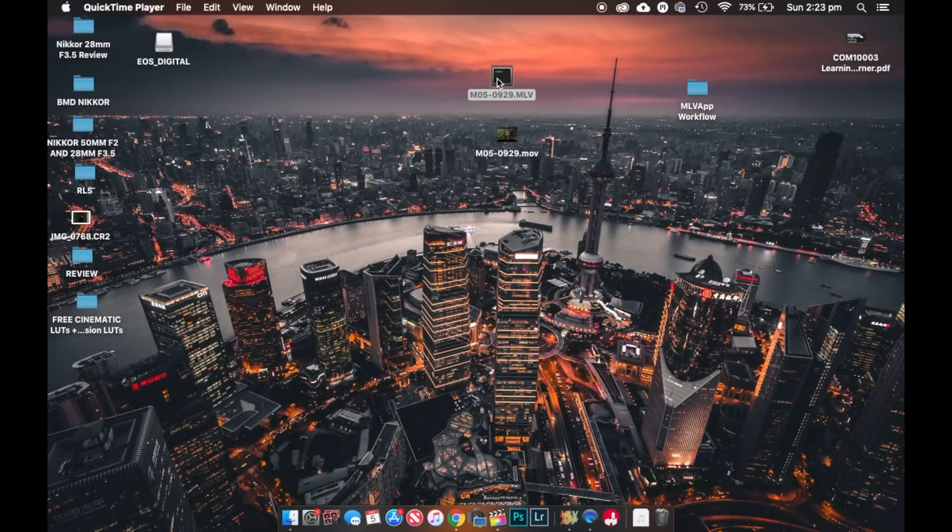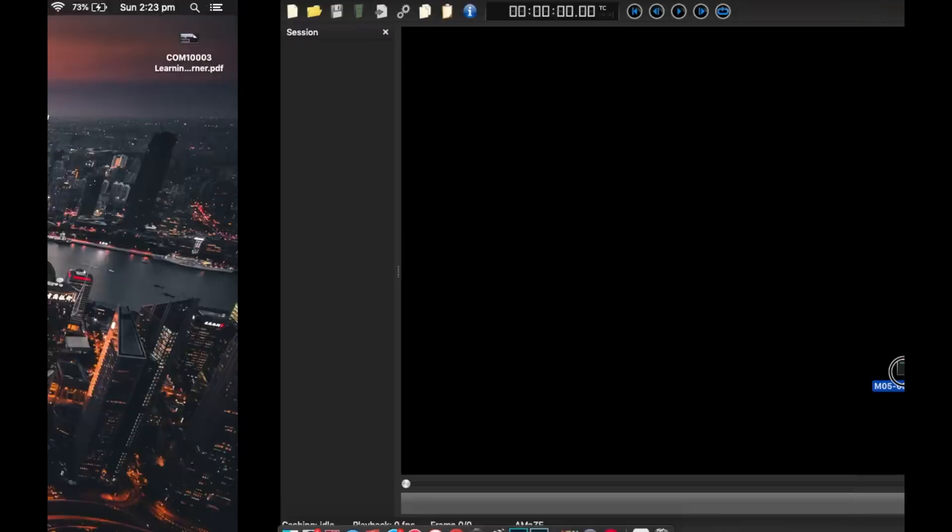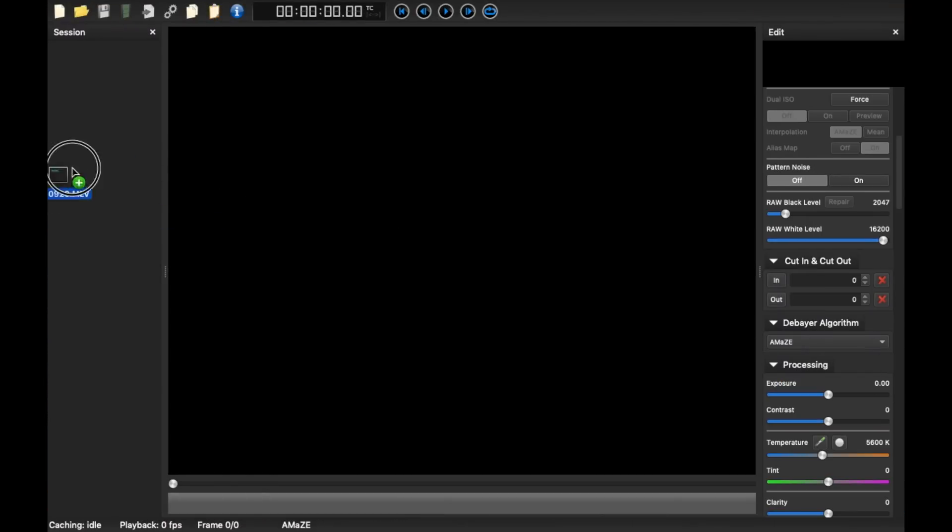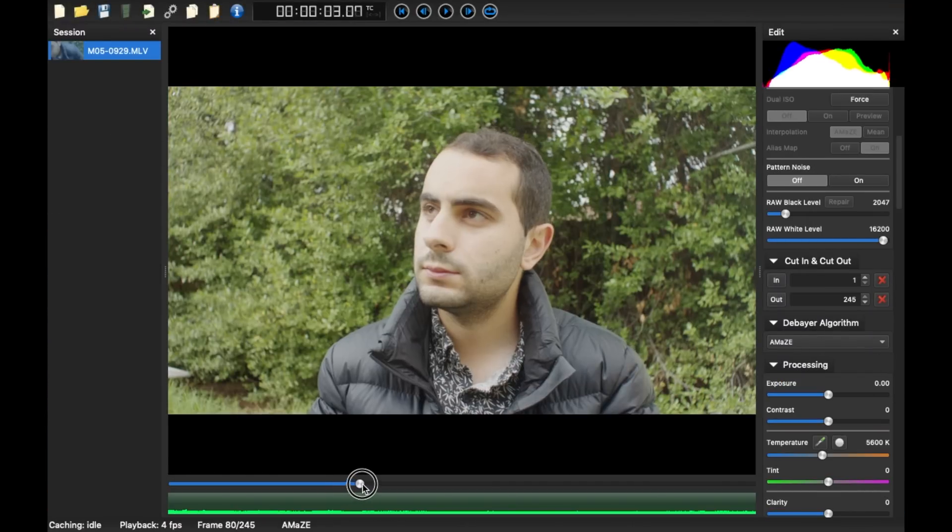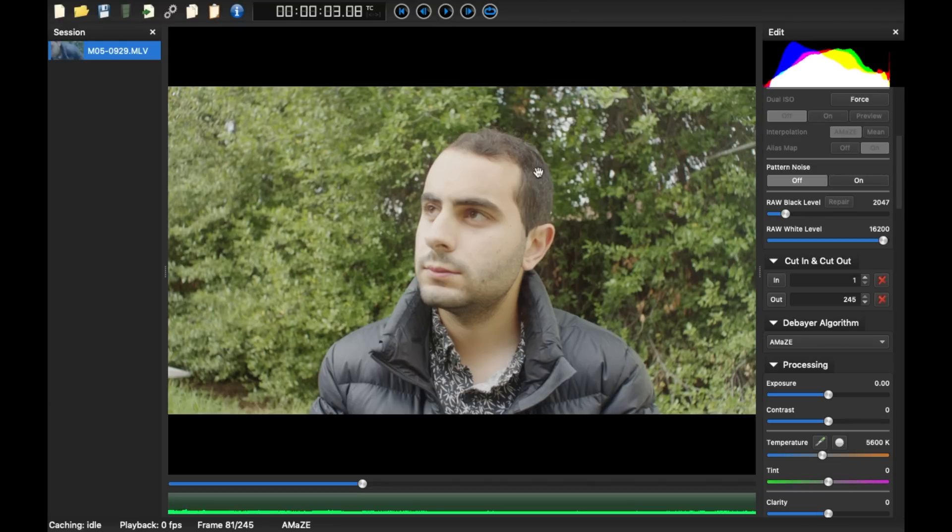Right here I have a .mlv file that I've recorded. I think I recorded it a day ago or so. So if I drag that onto MLV app, and there it is.